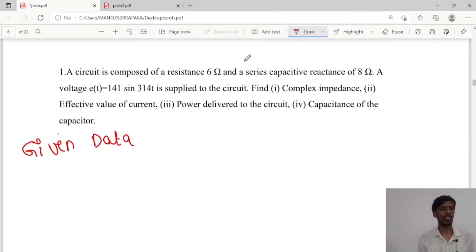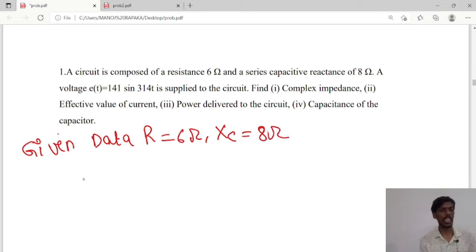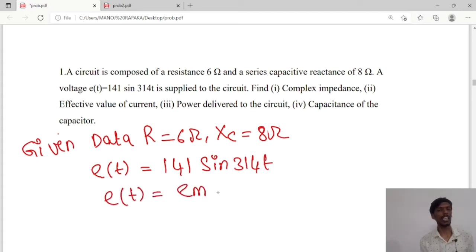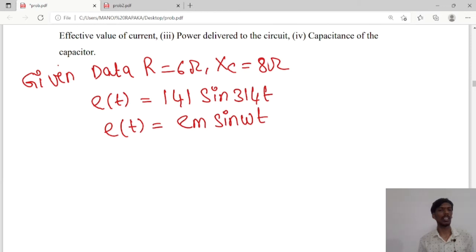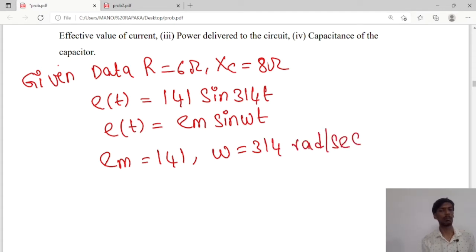The resistance value is 6 ohms, capacitive reactance is 8 ohms, and voltage is given as E(t) = 141 sin(314t). This is in the form E(t) = Em·sin(ωt), so the maximum value Em = 141 and ω = 314 radians per second.